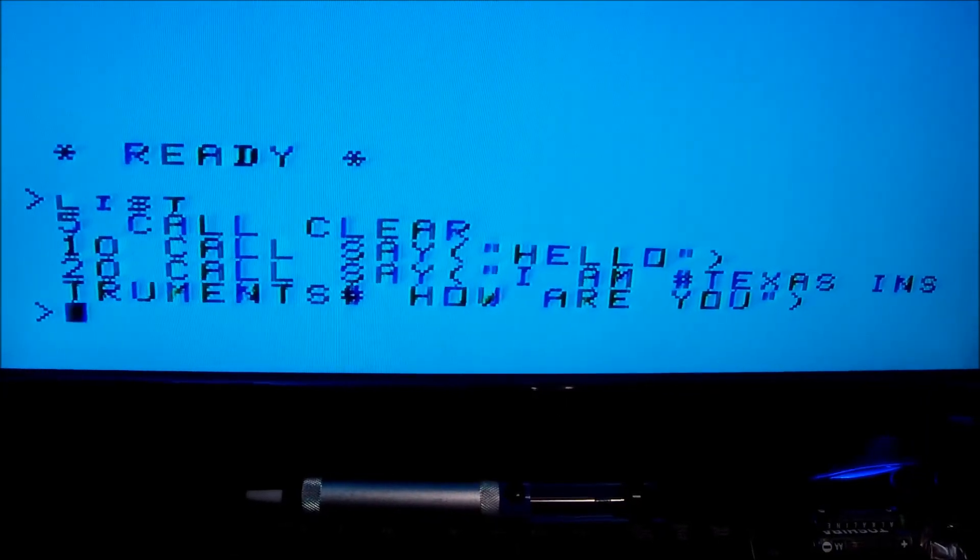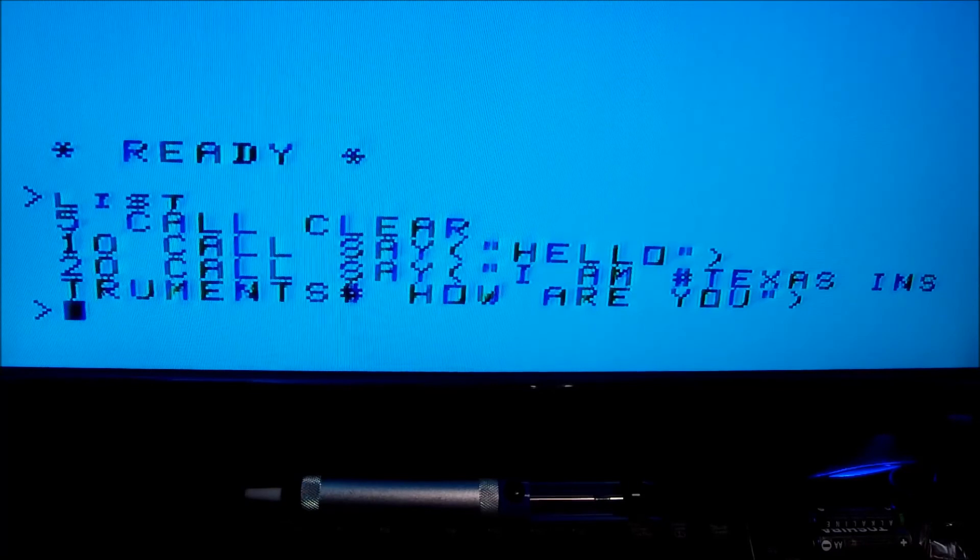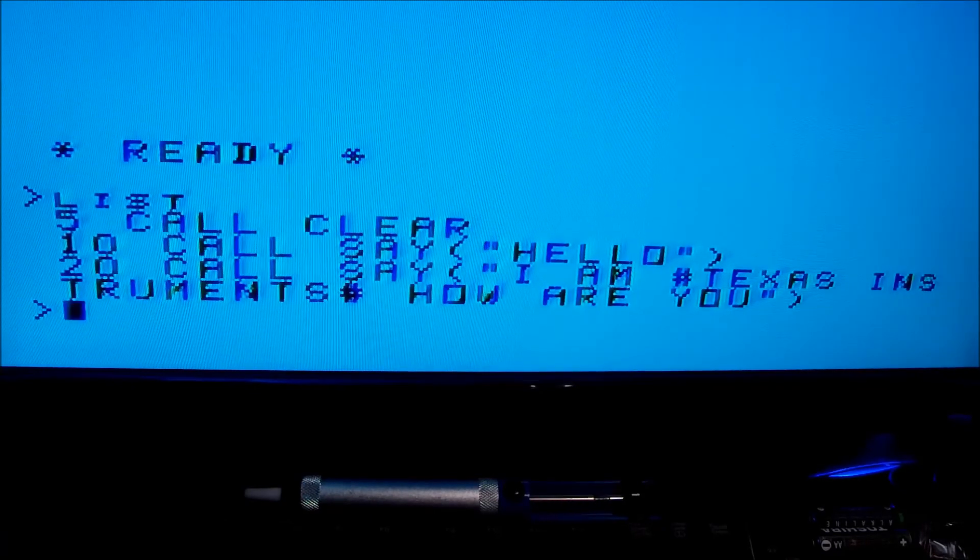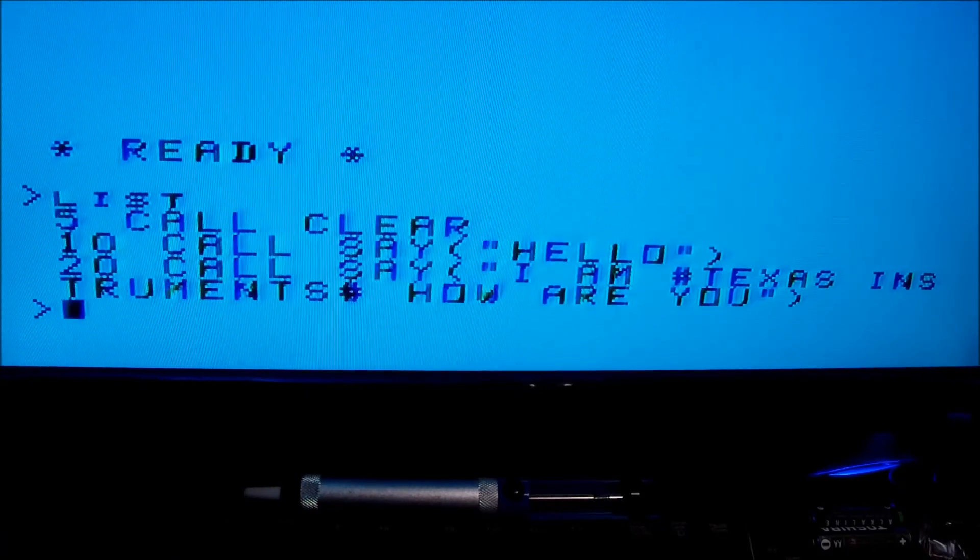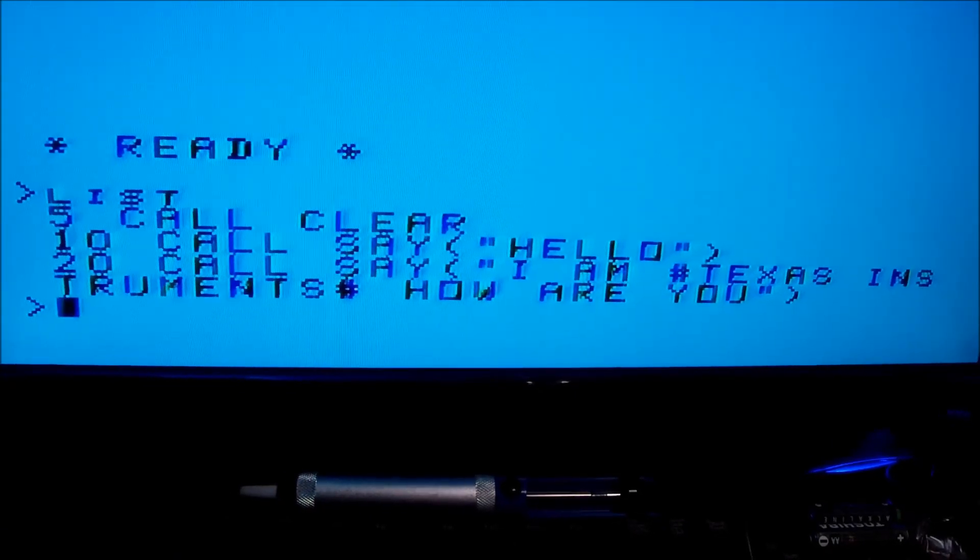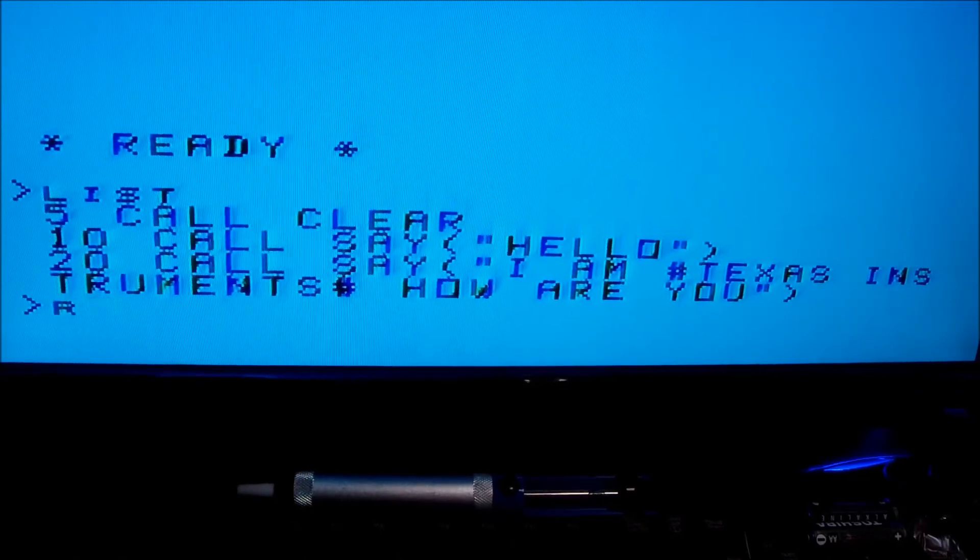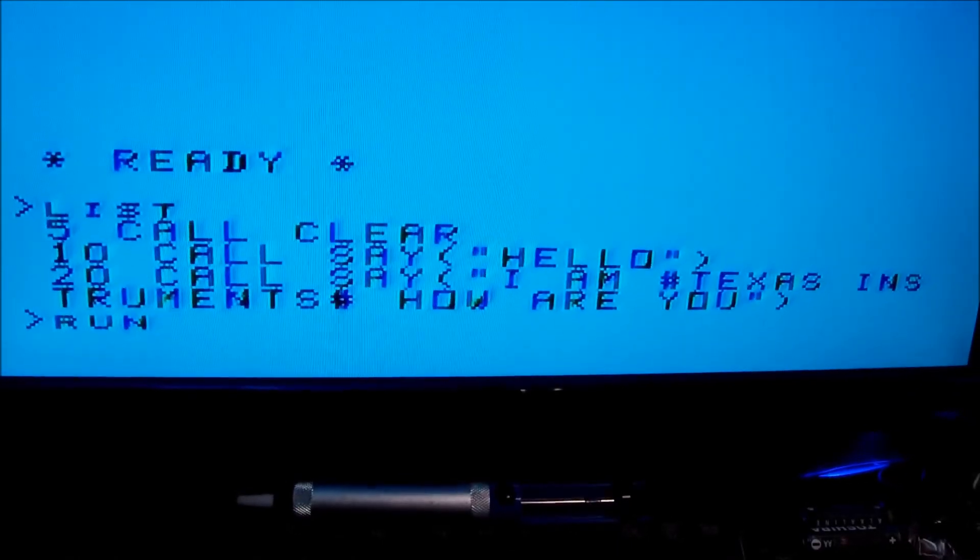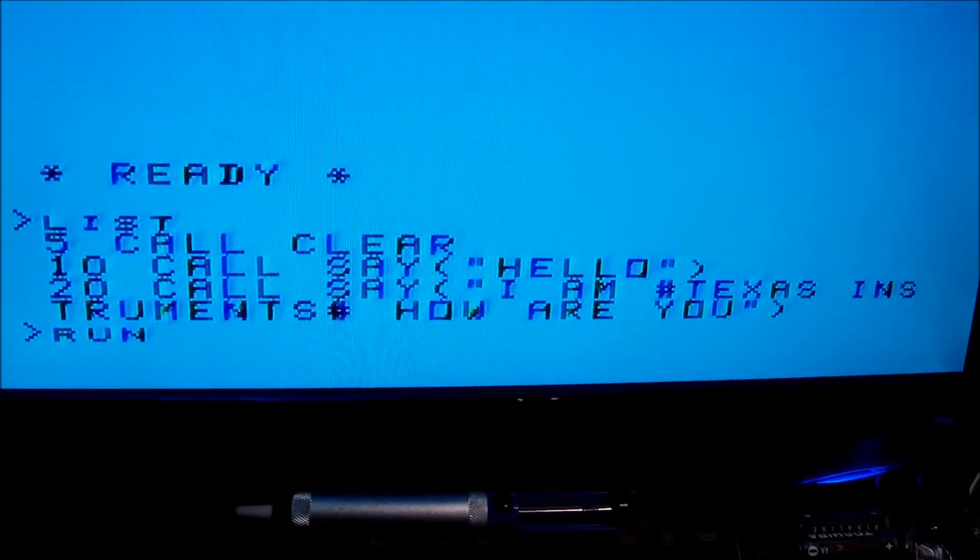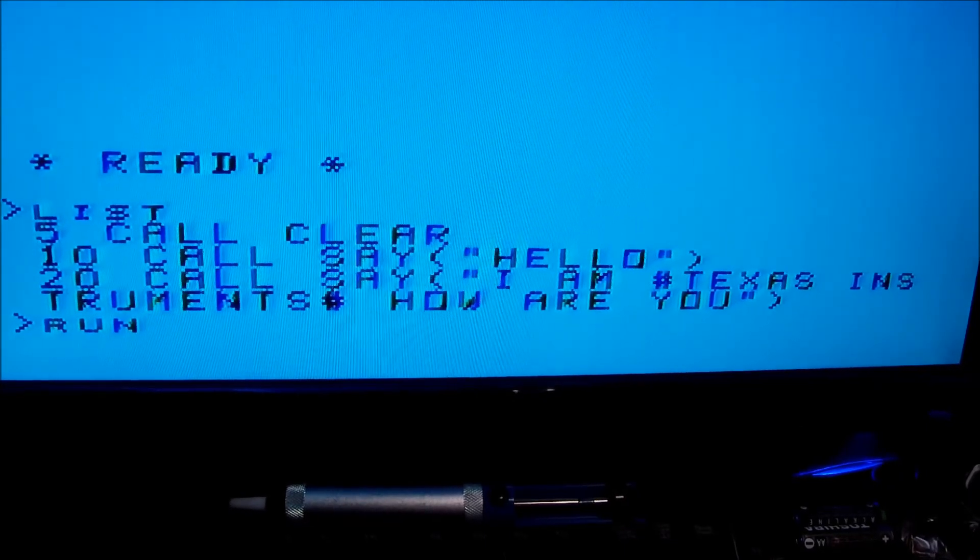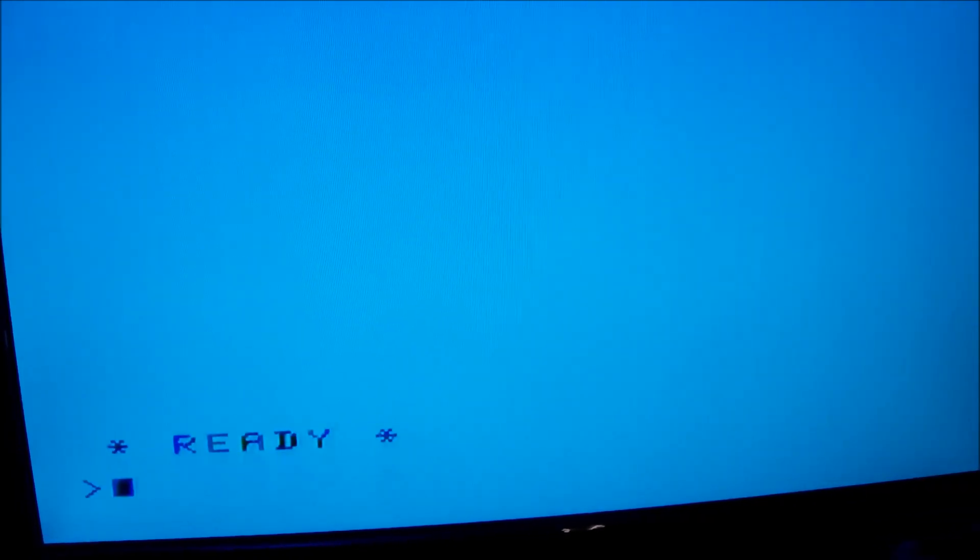And yeah, let's keep having fun with the stuff we used to have as kids, that we played around and had fun with back then. Hello, I am Texas Instruments. How are you?